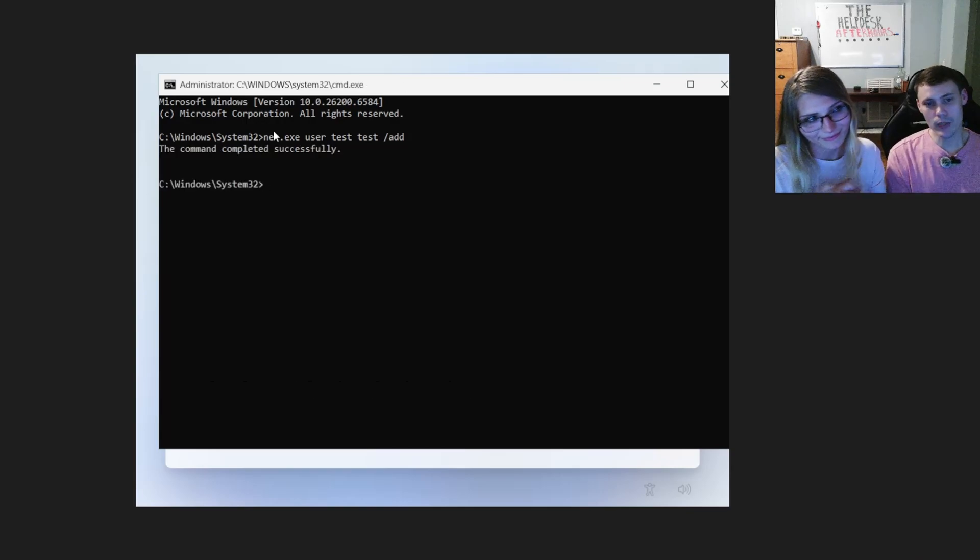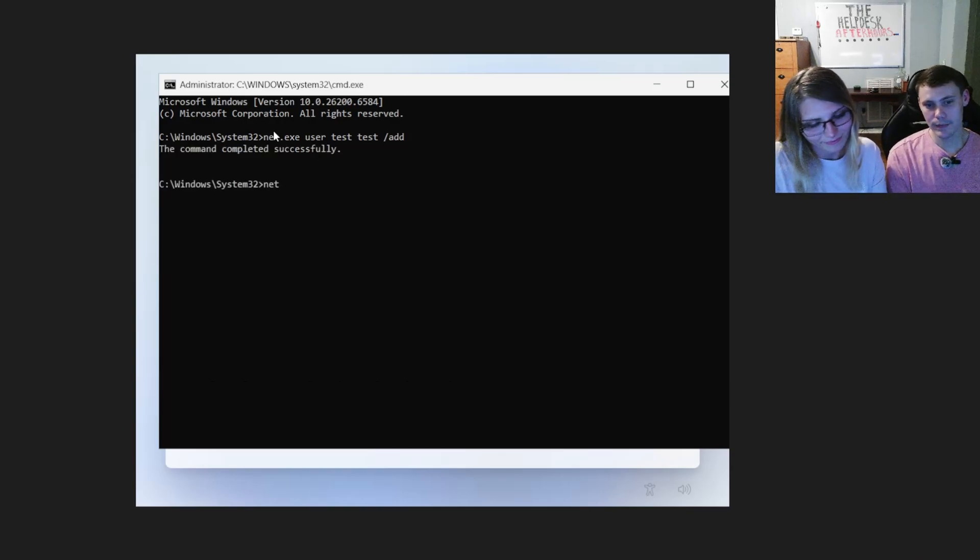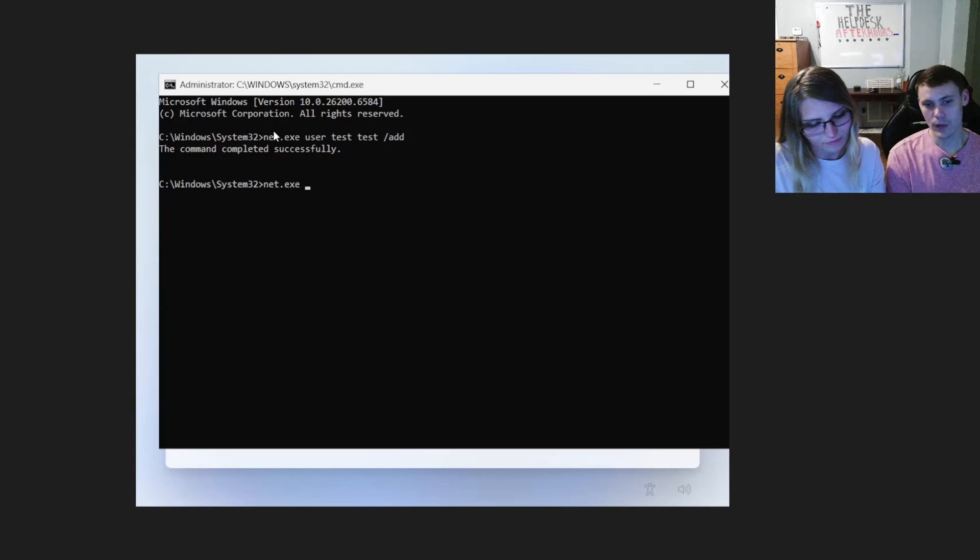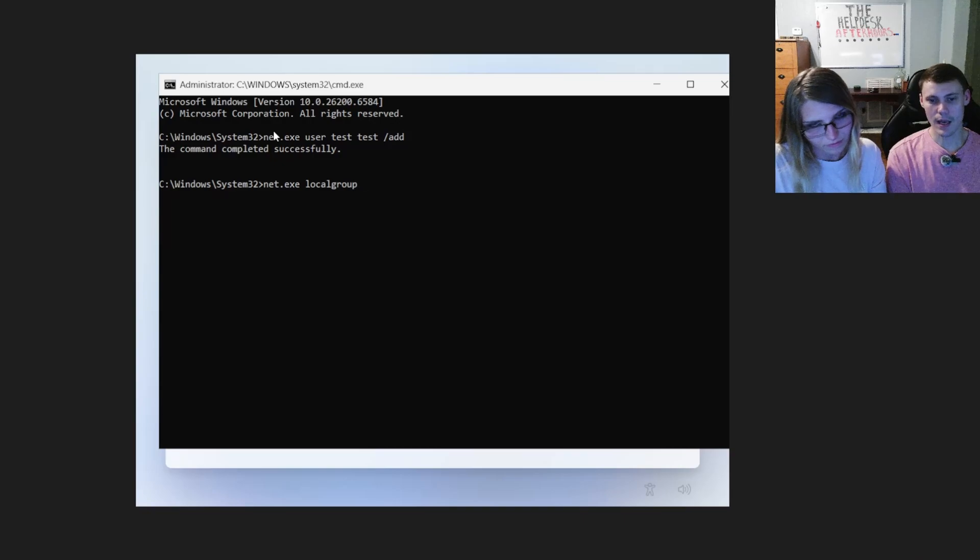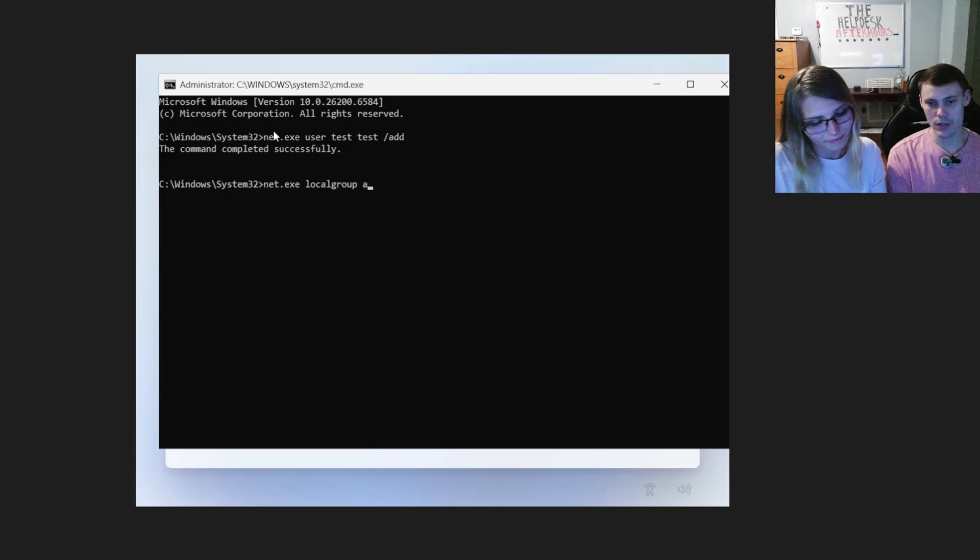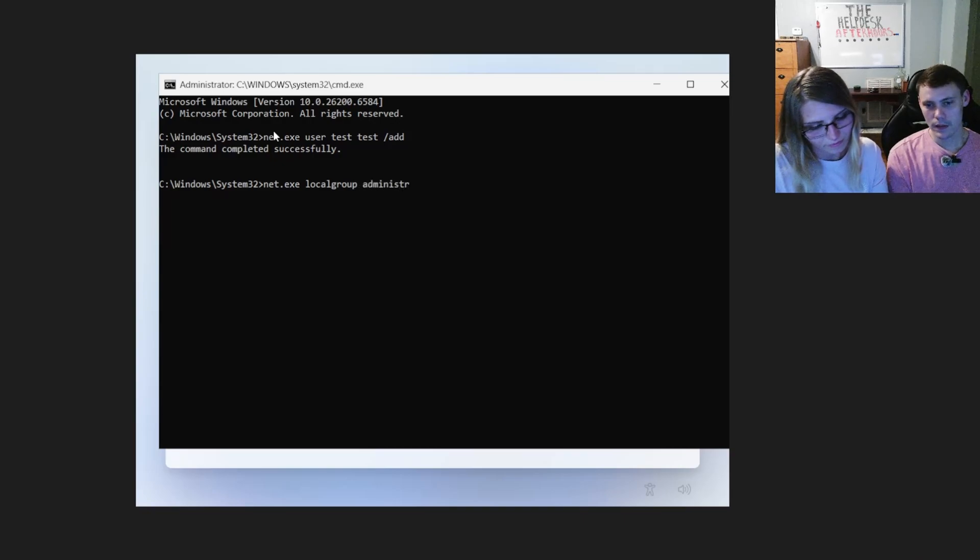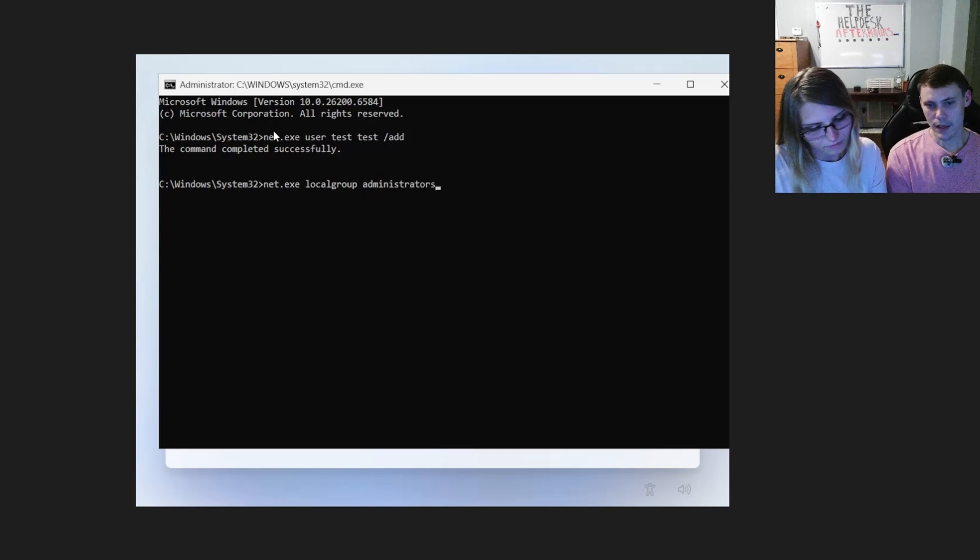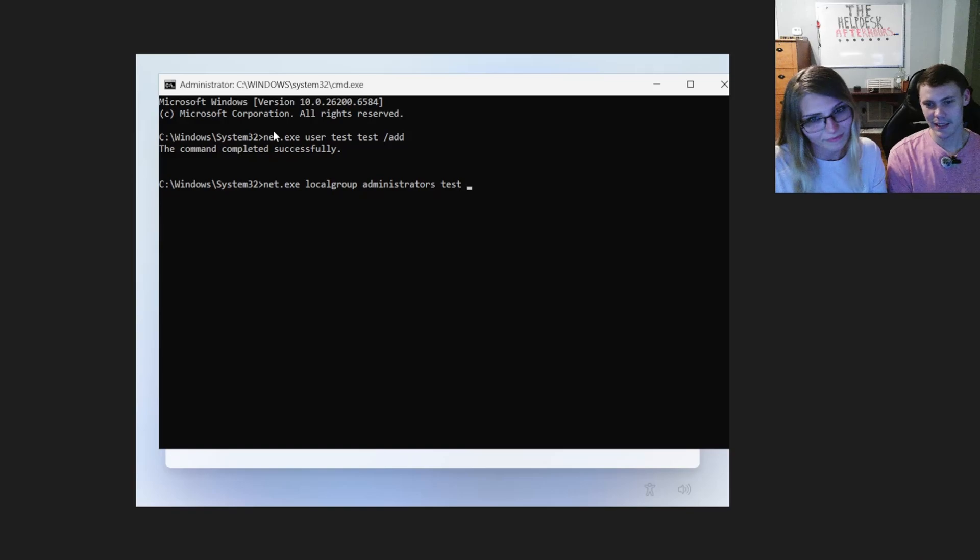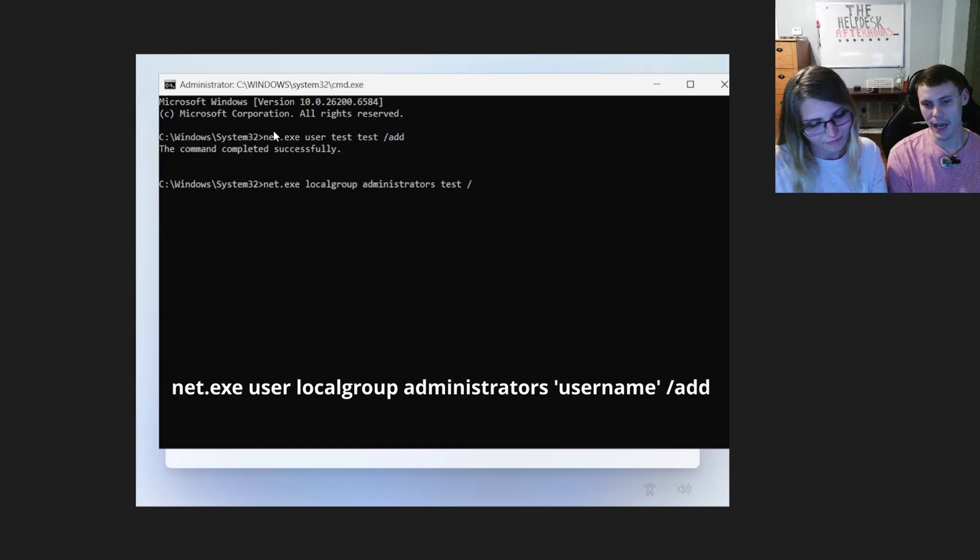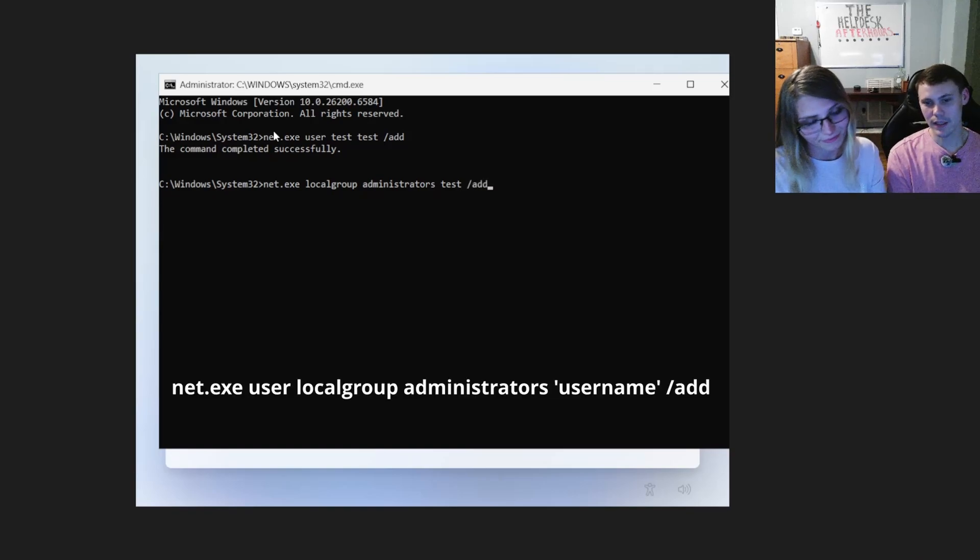Now we're going to do net.exe again. Space localgroup, one word. Space administrators. Space. The username we just created. So test space forward slash add. And hit enter.